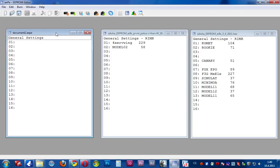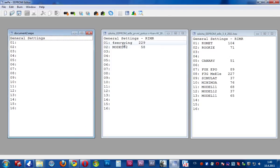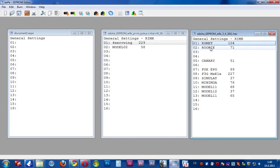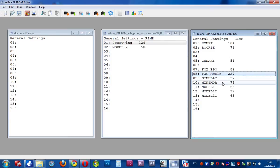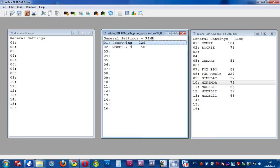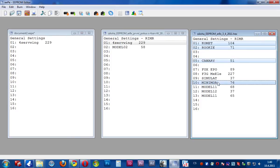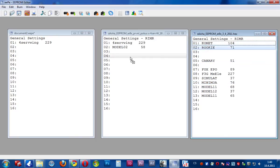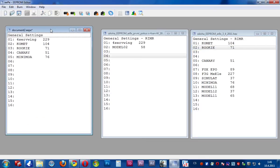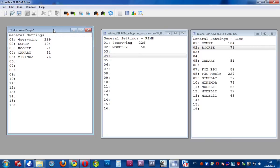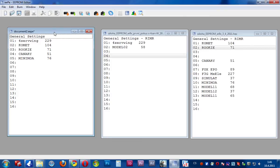And now, what I want is: in this new EEPROM I want this model, and this, and this, and this model. How can I do it simply? With drag and drop — holding the Control button I can select any models, and with drag and drop using my mouse I can move them into the new EEPROM. And this EEPROM I can save on my hard drive, or upload it with this button to my T9X.